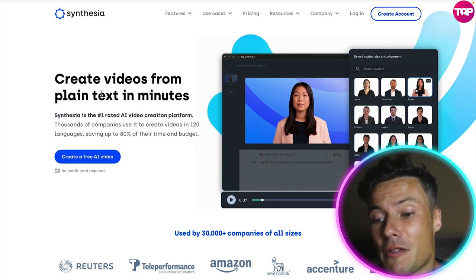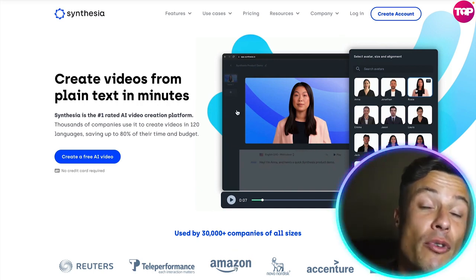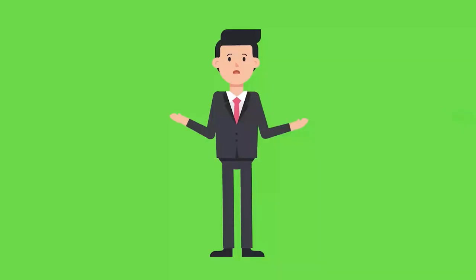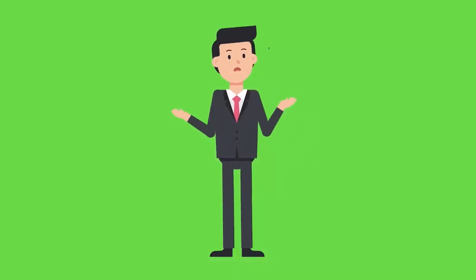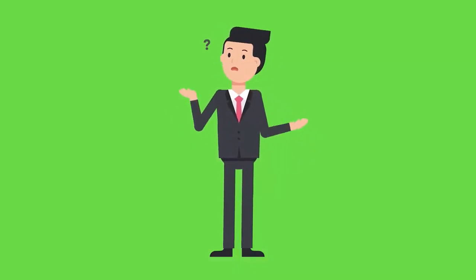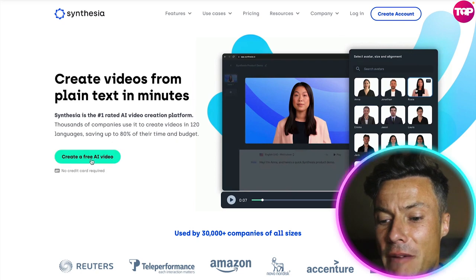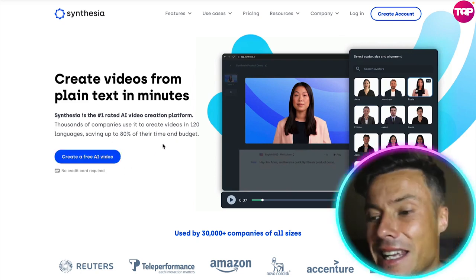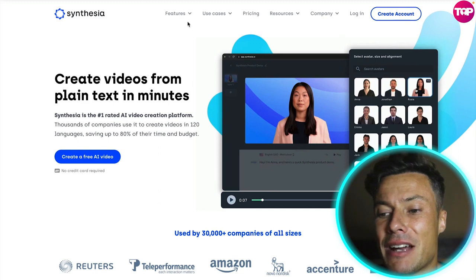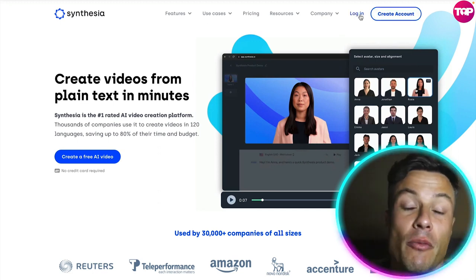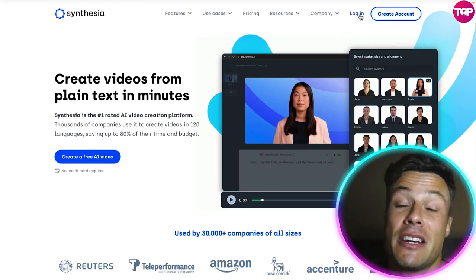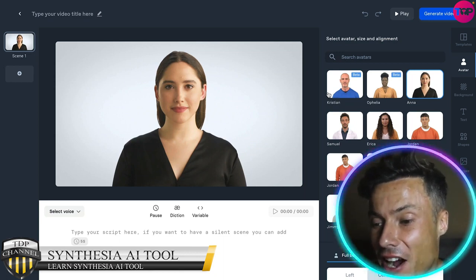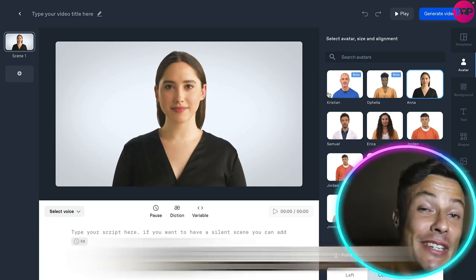Create videos from plain text in just minutes. Maybe you've already seen some of these videos being used on YouTube and wondered where they came from. Coming over to the Synthesia website you do have the opportunity to create a free AI, but luckily we've already got ourselves an account so we're going to use it to make one of these videos in a very quick time.